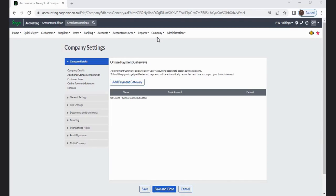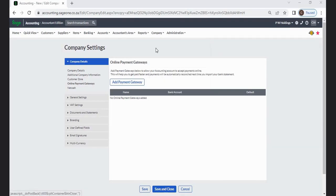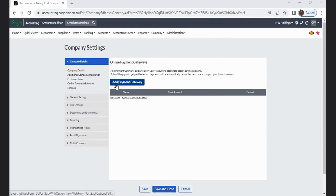Company details. Online payment gateways. Add payment gateways below to allow your accounting account to accept payments online. This will help you to get paid faster and payments will be automatically reconciled next time you import your bank statement.